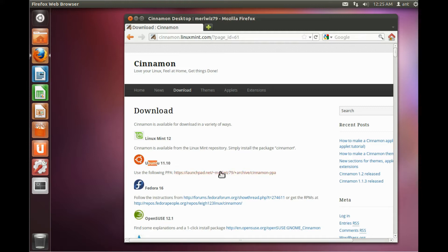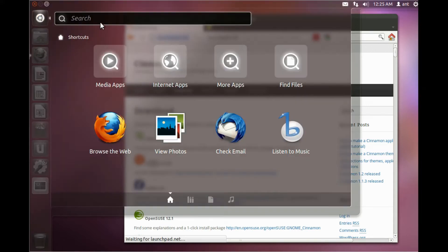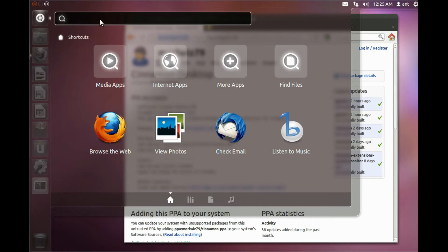Basically you have to go to their website, click download, and then click on the PPA link for Ubuntu.